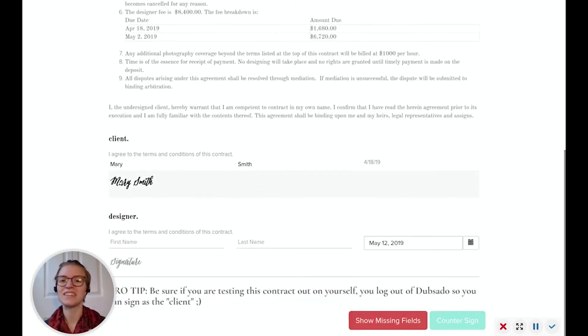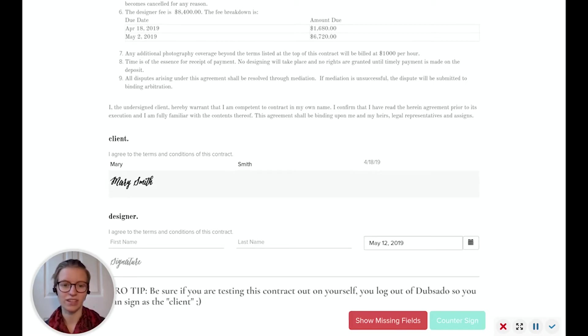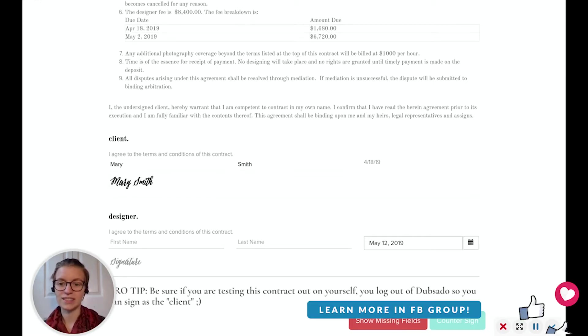Now obviously this isn't Mary Smith's signature. When you type it in, it's a digital signature that comes through, and she did it on this date.